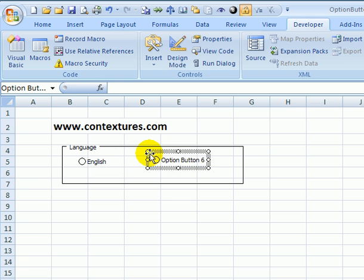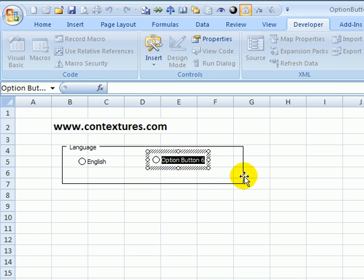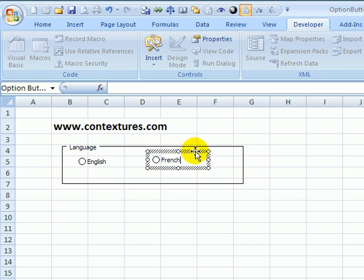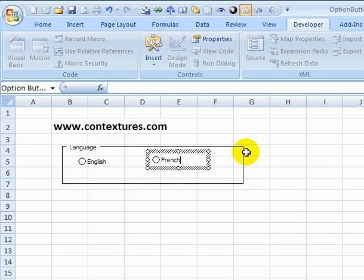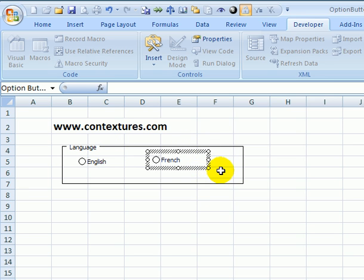And click here and this will be for French. Now we have to make sure when we're putting these in that the entire option button and the label, everything is within the borders of this group box, otherwise they won't be connected to one another.